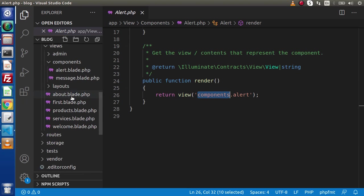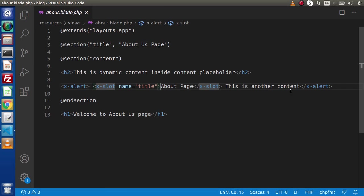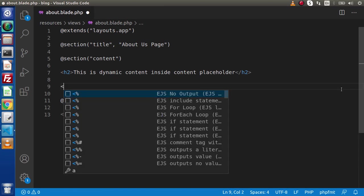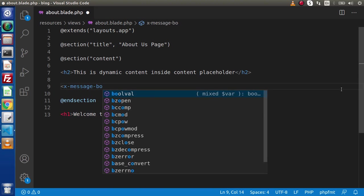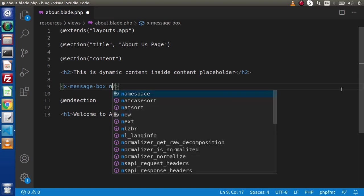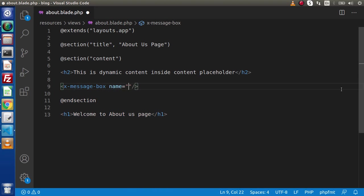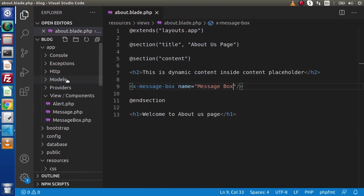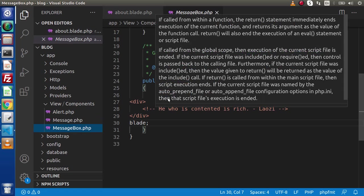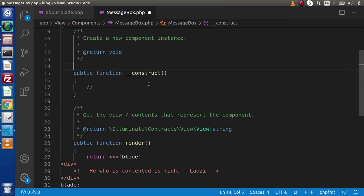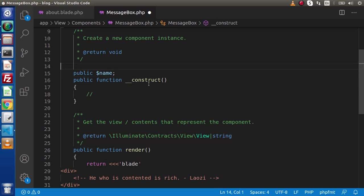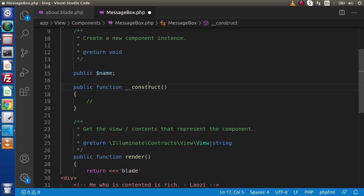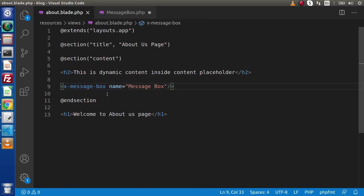Simply if we go inside the views folder, here we have about.blade.php. Let's say I need to use the MessageBox what we have generated. Simply x-message-box, and here we can pass our value. Let's say we are passing name, and let's say the name of the component. I'm writing here, This is message box. To receive this value, press Ctrl+B, open up inside this app directory, MessageBox.php. To receive that value, we have seen in the last video that here we need to declare a variable called public name.